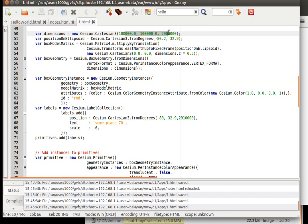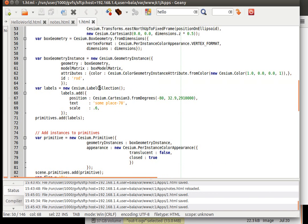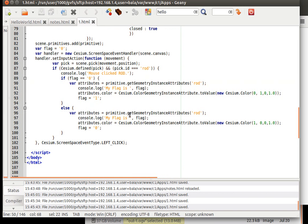So this is a box geometry. So if we were to click on the box geometry, the pick id would also be equal to rod. And we log something on the console saying that the mouse clicked the rod.